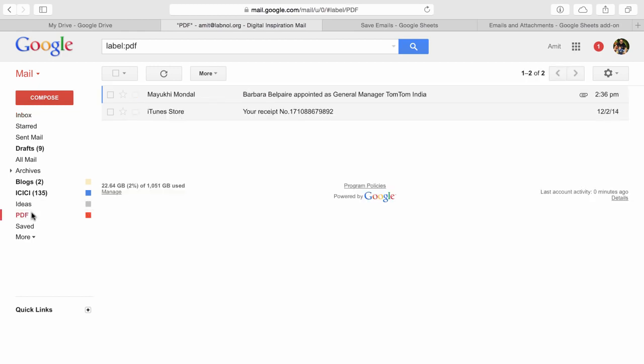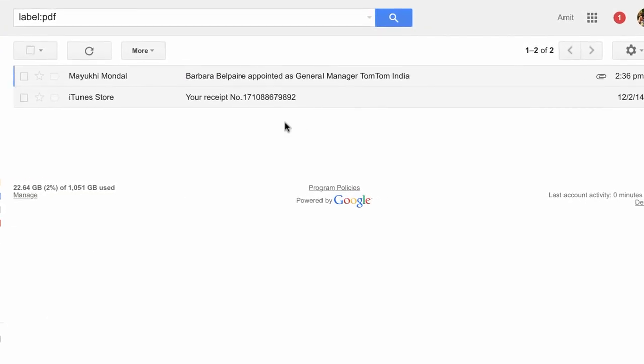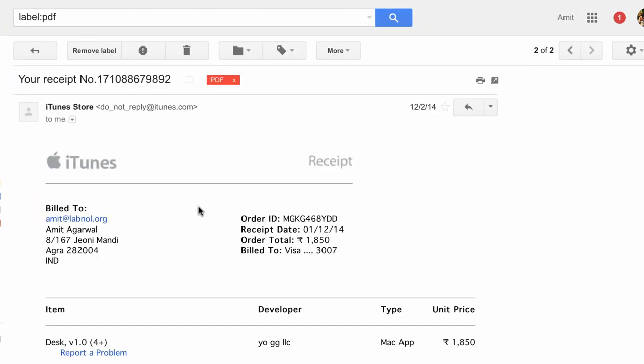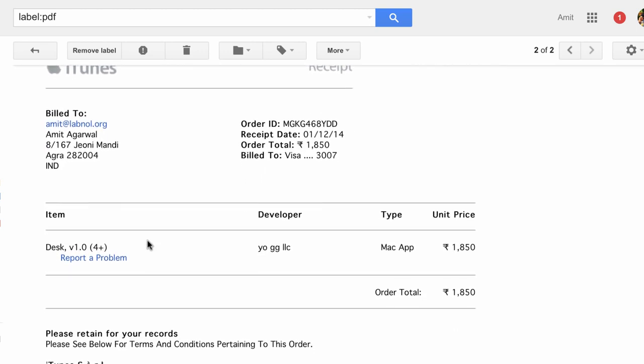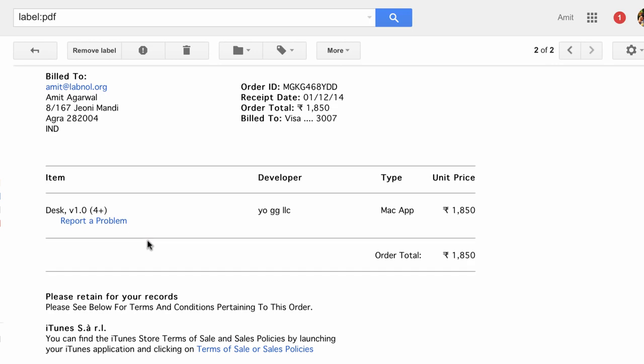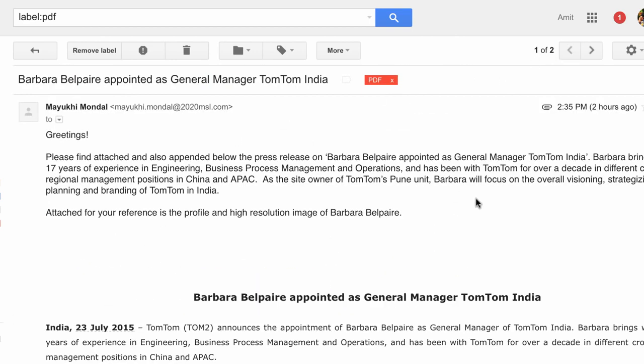So here's my Gmail mailbox and I have a few messages that I wish to save in my Google Drive. Now one of these emails is received from the App Store and as you can see this is a rich text email, HTML email with no attachments.